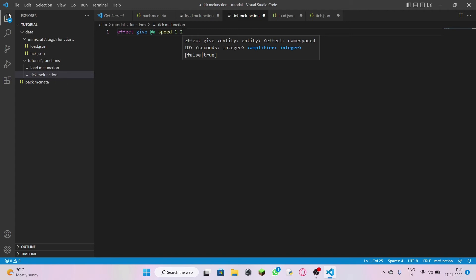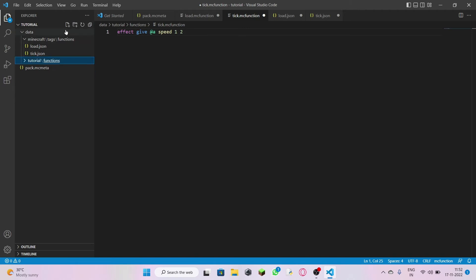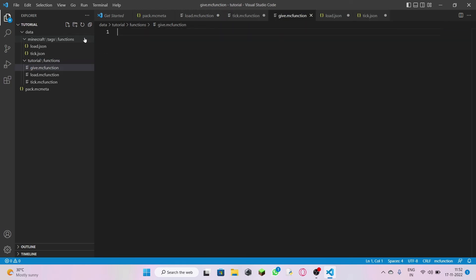I'll add one more file — let's call it 'give.mcfunction.' You know how when you use cheats in your survival world, you type slash give to give yourself OP stuff like diamond armor and diamond everything on your first day? I'm going to do something like that for the player.